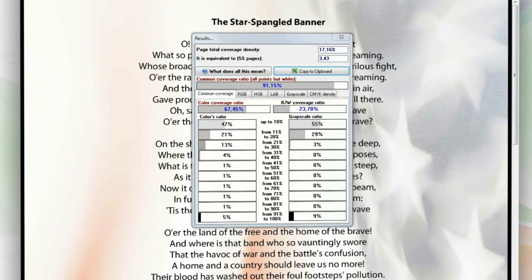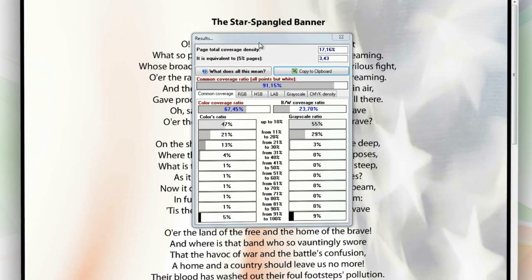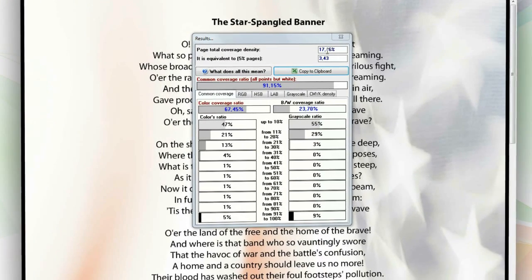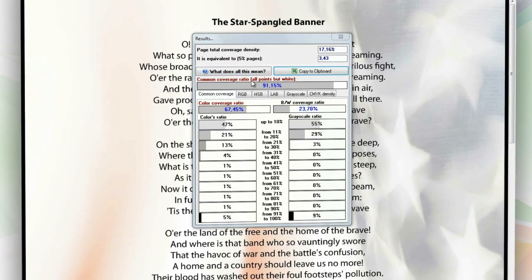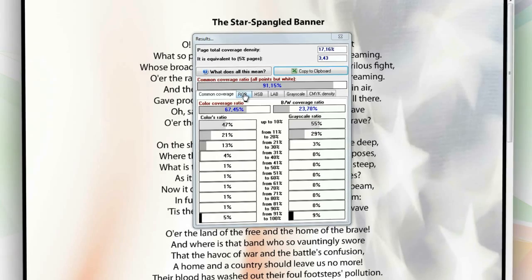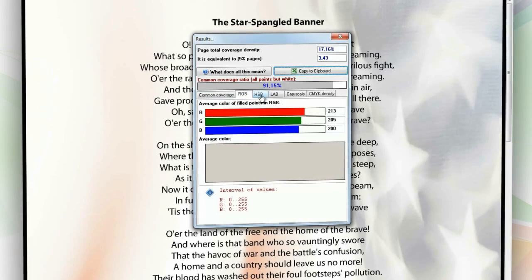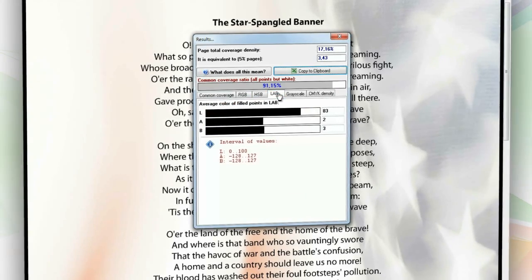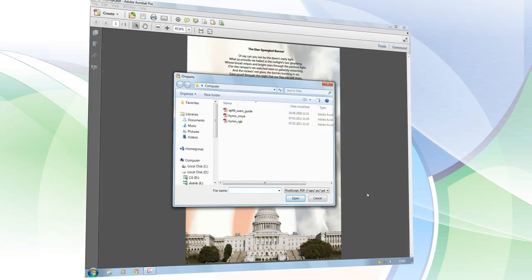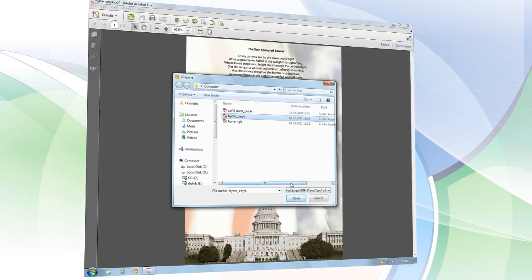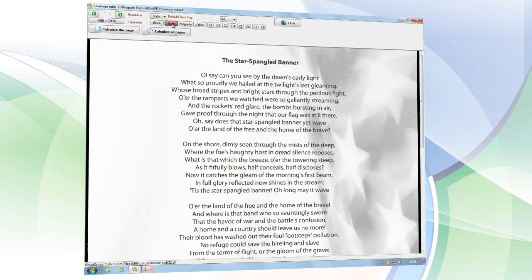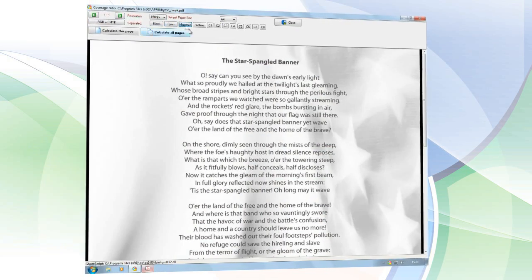AP Fill will show the percentage of the page that will be covered by toner. You can view both common coverage and the average color in RGB, HSP, and Lab. Besides overall color coverage, for color printing you can also view data for individual color spots in a document.